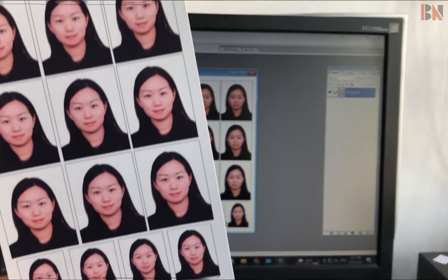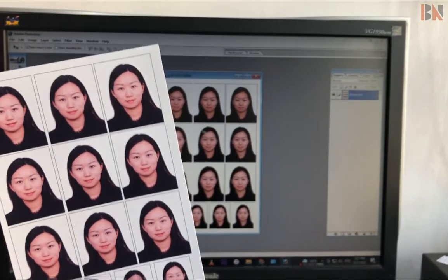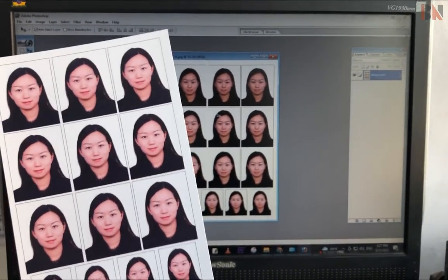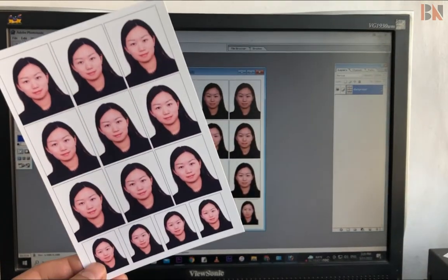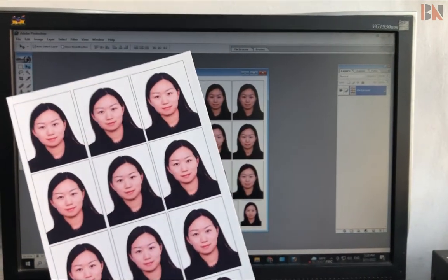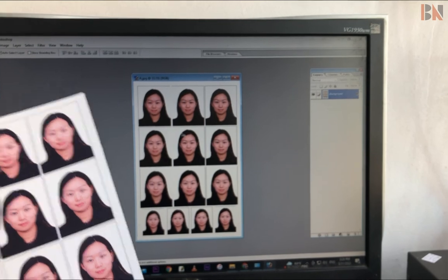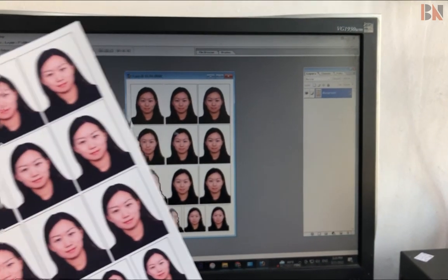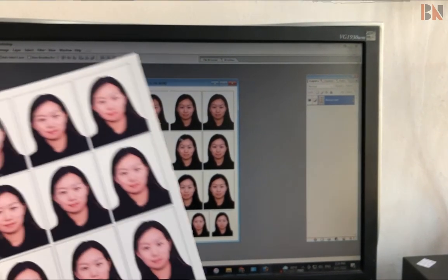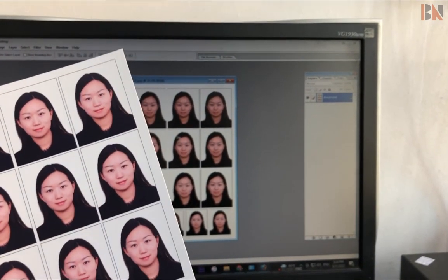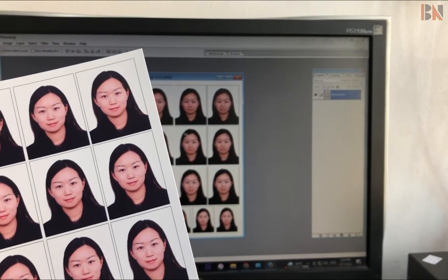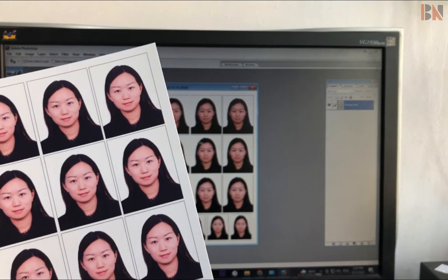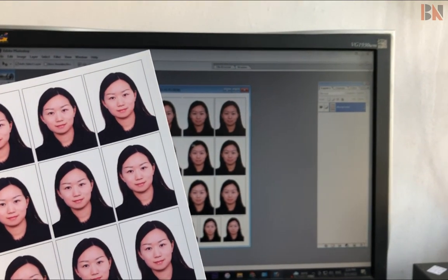So in this way, I have designed a Photoshop layout for composing passport size and auto size photos on a 4R size paper. I hope this is going to be helpful for you. Thank you for watching this video and see you in my next video. Till then, take care and goodbye.